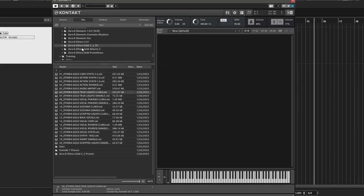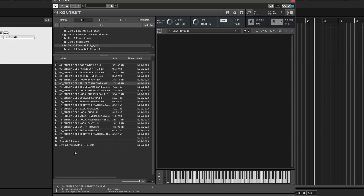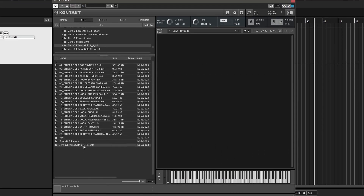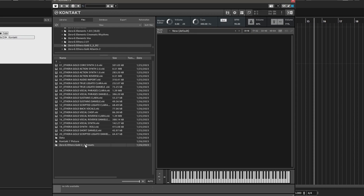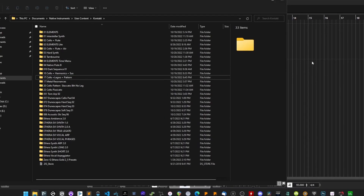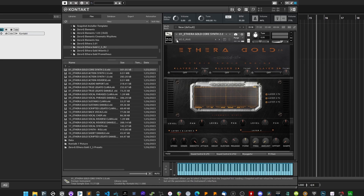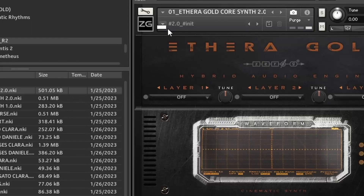If you use Contact 6.7.1, you have two ways to use the presets. The first is to load each NKI file in the Presets folder manually. Alternatively, you can install the Snapshot presets. As you can see, no category appears in the Snapshot presets menu.